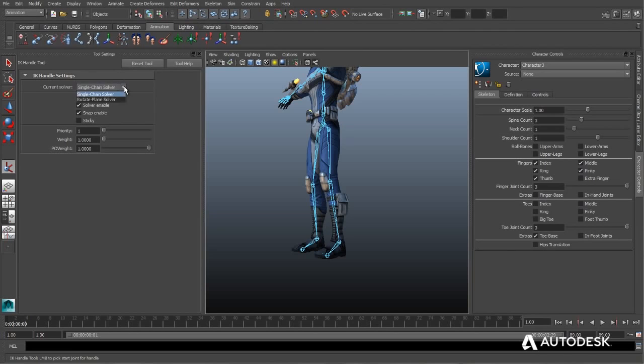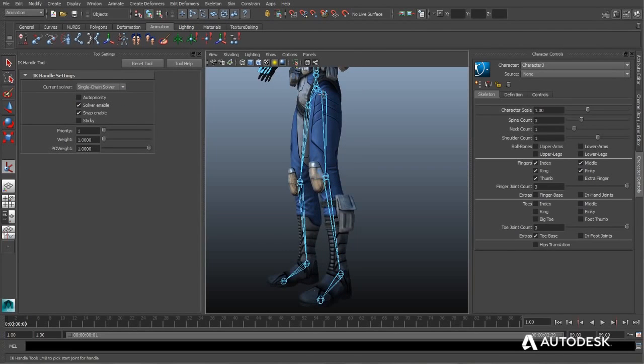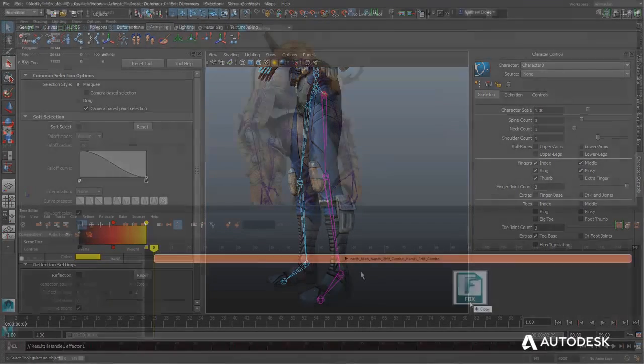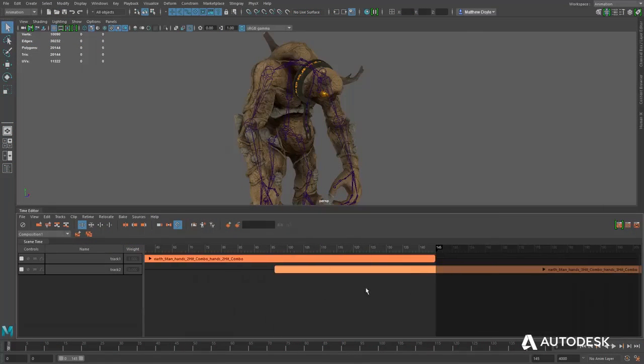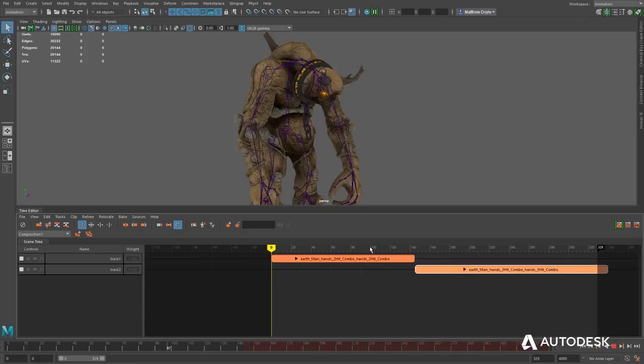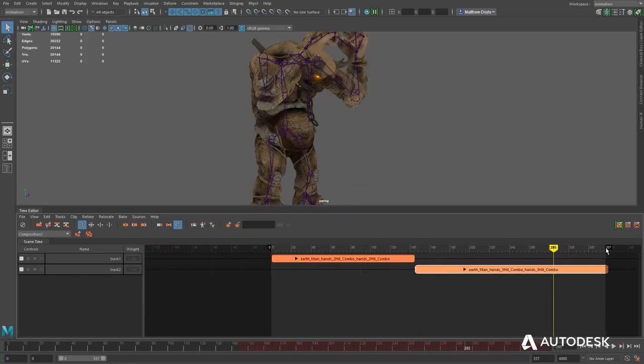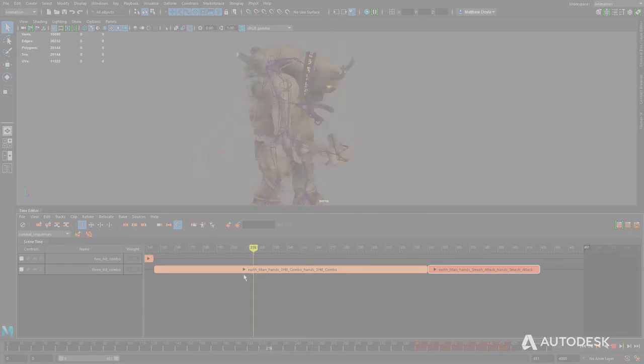Animators also need to understand the basic principles of animation and be able to demonstrate this knowledge in their work. Some studios also require animators to rig each character, the process of creating the digital bone structure that drives the character's movement, while others don't. Additionally, while there are many studios that don't use motion capture animation, motion capture is quickly becoming a staple in the game development industry. So knowing how to clean and manipulate motion capture data is a huge plus for anyone looking to work as a 3D animator.